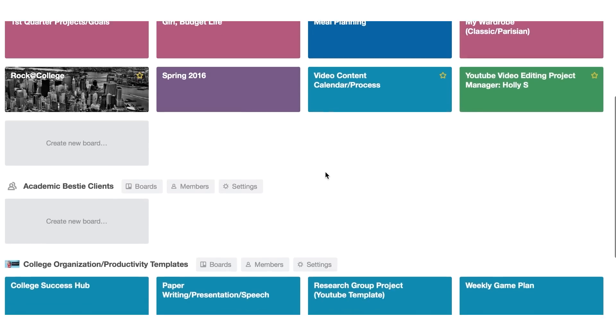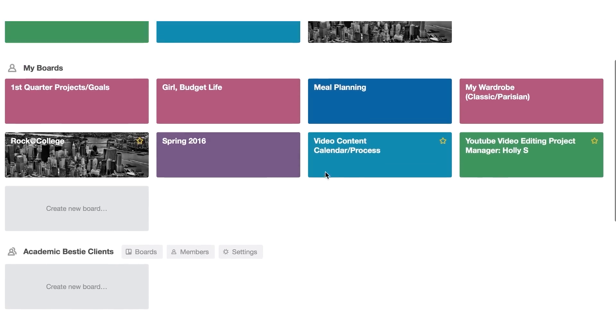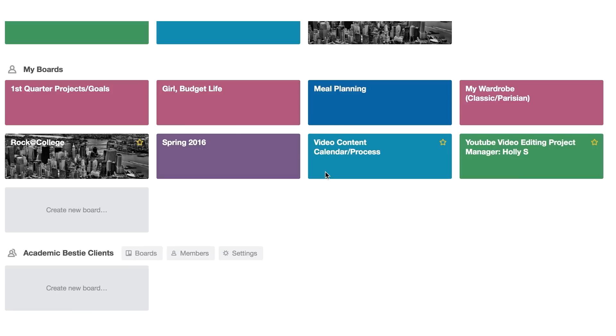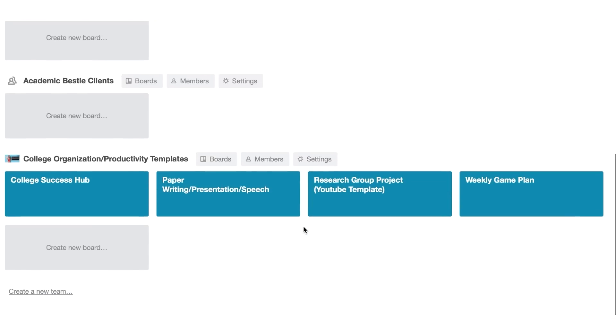Now when you create your Trello board, you can choose to create a board for each and every class. You can choose to create a board for each of your semesters, or you can create a board for different projects, etc.